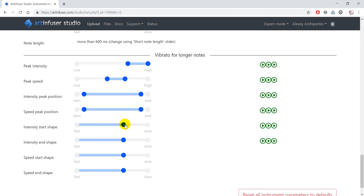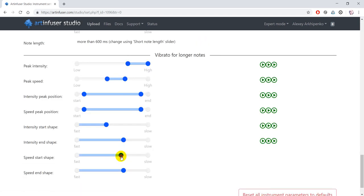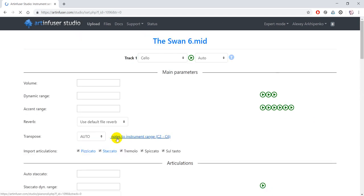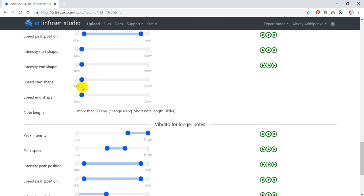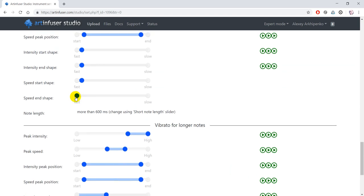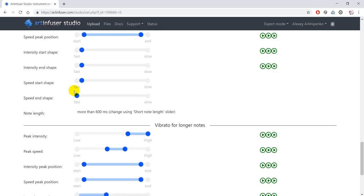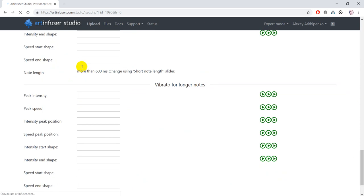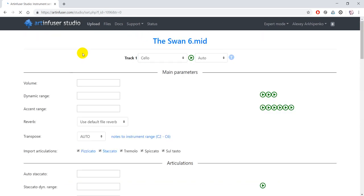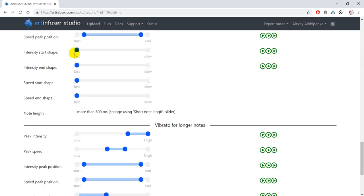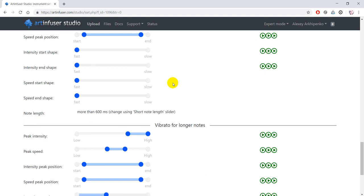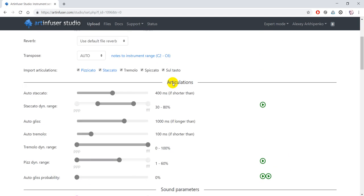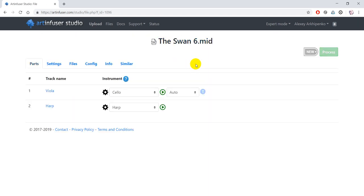I will also make vibrato shapes faster. Now after changing the settings, we can go back to file and start processing.